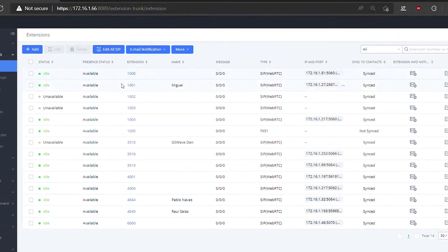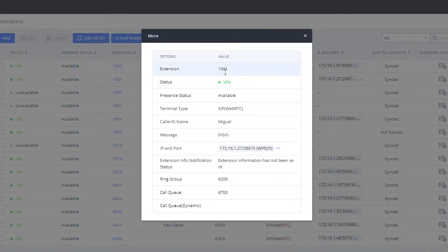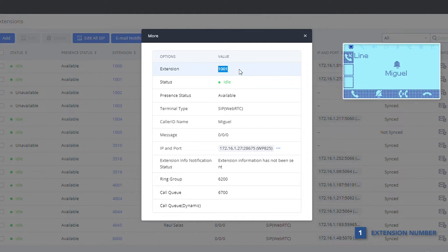For DOD, which is the main topic of this video, you should note that there is a priority level when configuring the caller ID for outgoing calls. The extension number is the lowest priority. This is the caller ID shown when making calls between extensions and through pure trunks, without any other additional caller ID settings.